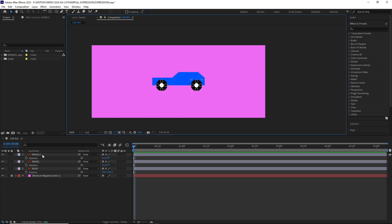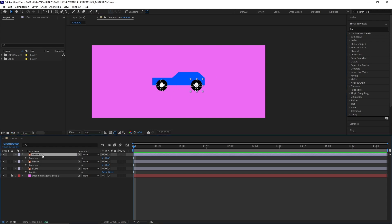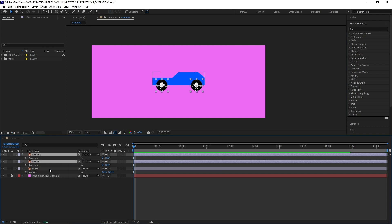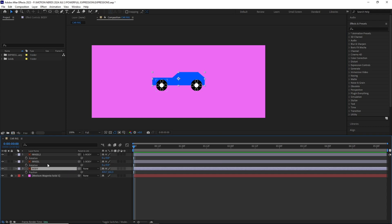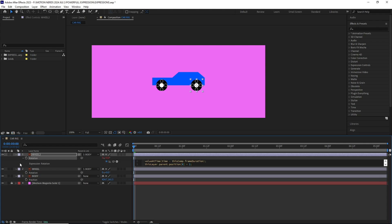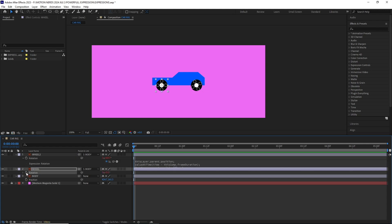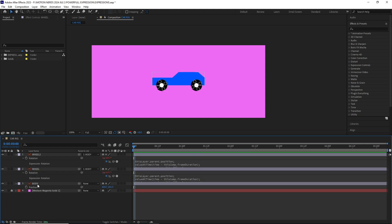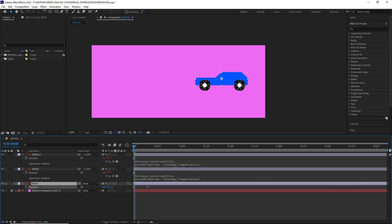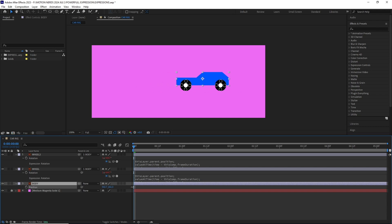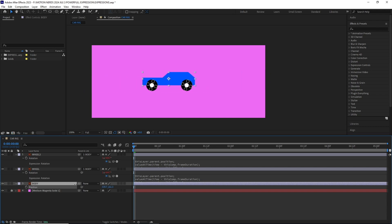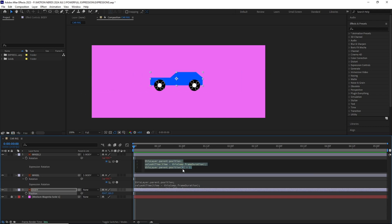To demonstrate, here I have this Illustrator file with a car body and two wheel layers. I'm going to select both of the wheel layers and parent them to the car body layer. Then I'm going to add the expression to both of the layer's rotation property. Now you can see if I move the car, how the wheels are rotating automatically.